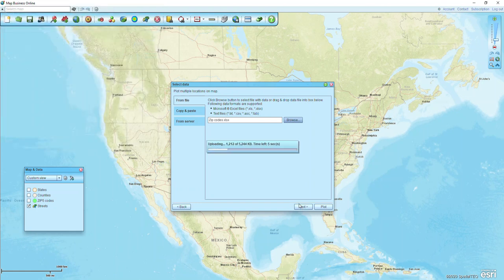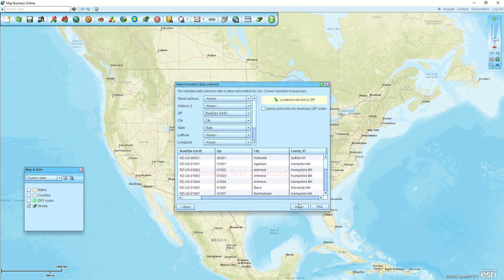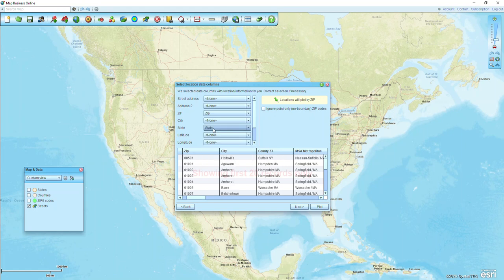We just walk through — this will just take a moment. We have zip city, county, MSA. I'm just going to plot by zip code. I'm going to leave all the other fields set to none, just so I'm only locating by that column.